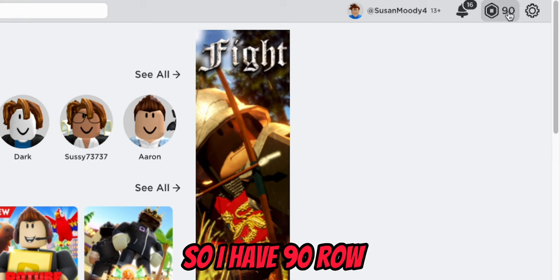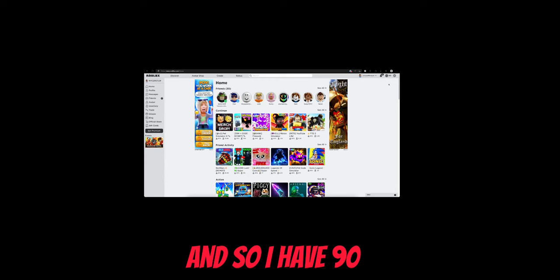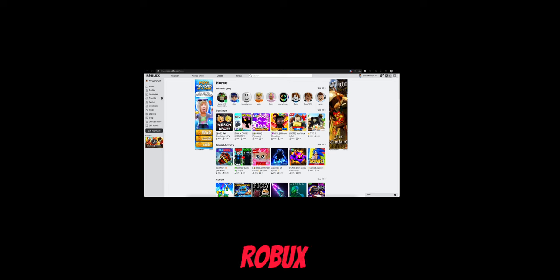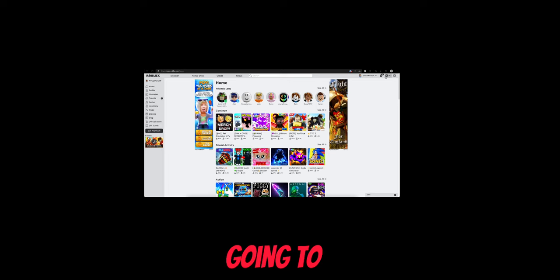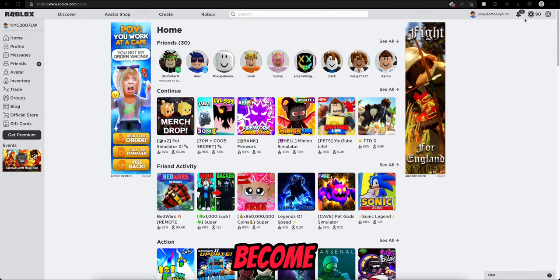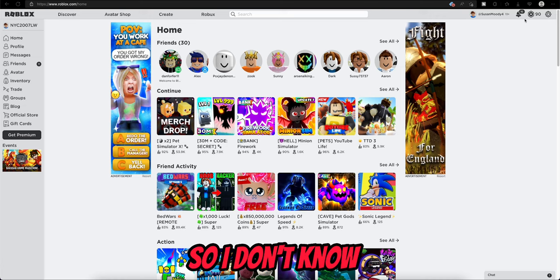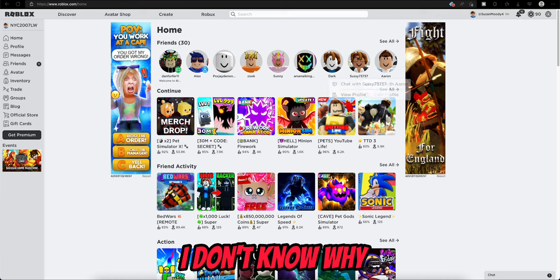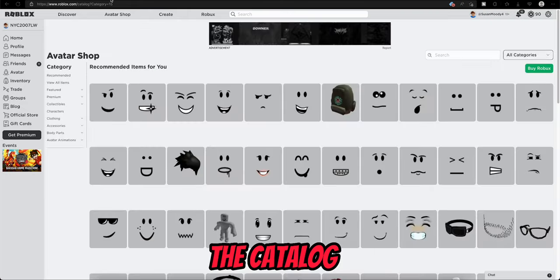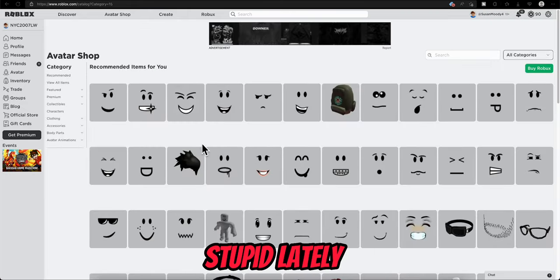So I have 90 Robux. This is probably going to become a hard one. I don't know how this is going to go. I don't know why the catalog has been being stupid lately.